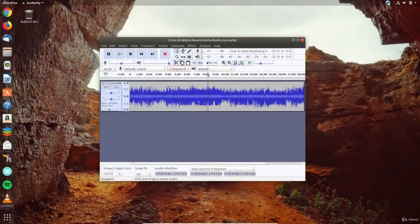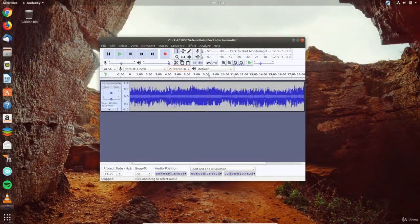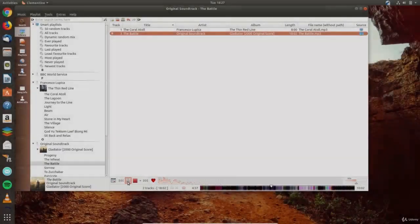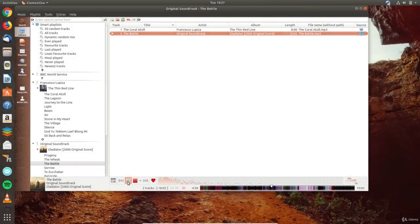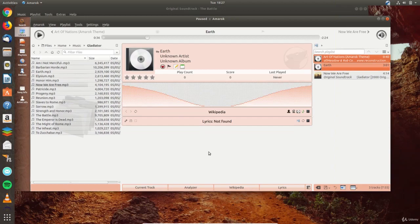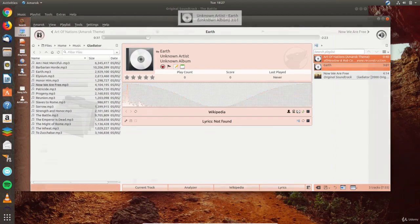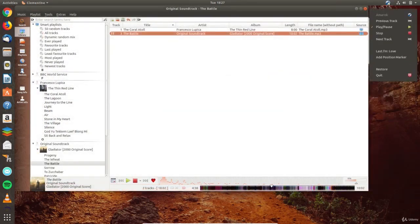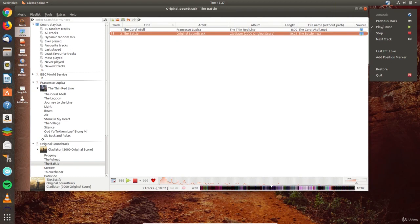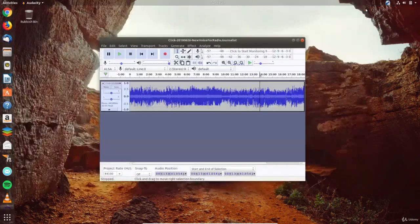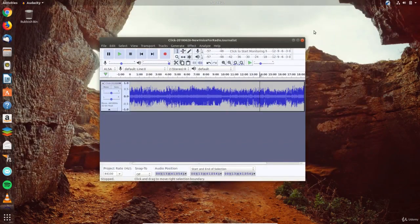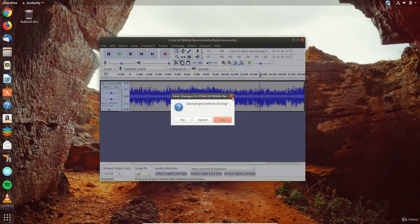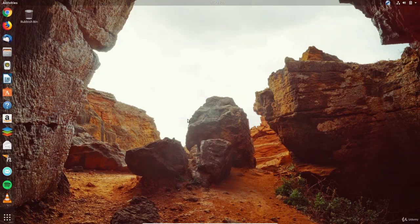For example, Audacity is the go-to software for audio recording and editing. And Clementine and Amarok are popular music players. Today we looked at audio and video players in Ubuntu and found that there's a wide selection to choose from for free. Tomorrow in day 6 of this course to learn Ubuntu, we'll be using photo apps to manage and edit photo collections and also look at gaming in Linux.